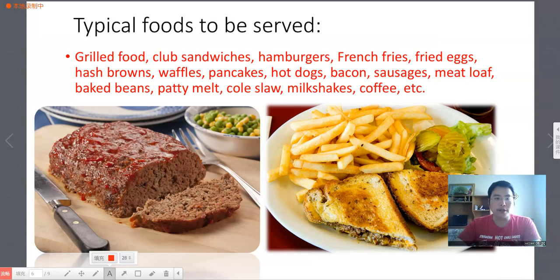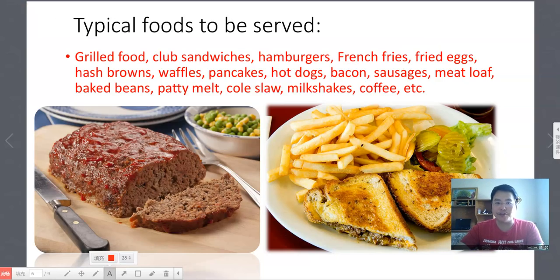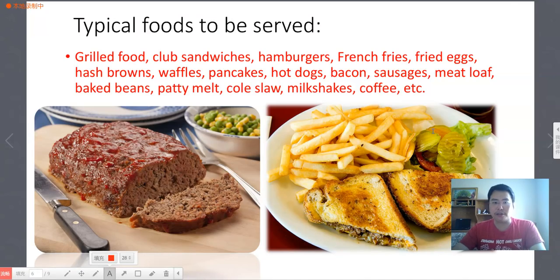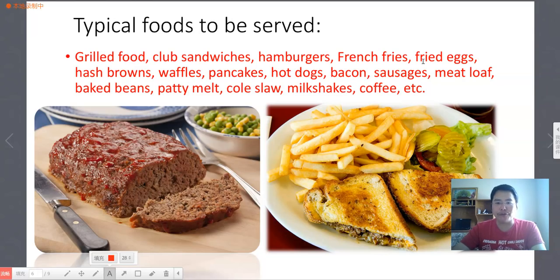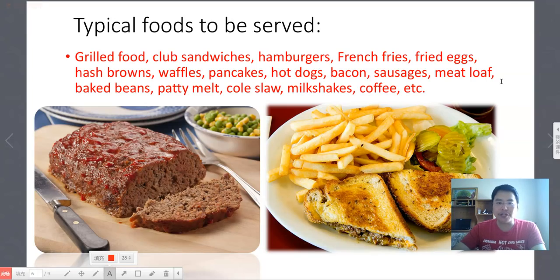Let's continue. We talk about typical foods to be served in the diners. 我们接下来就谈论一下在diner这个地方，一般来讲什么样的食物会给大家奉上。The typical foods to be served include: grilled food, club sandwiches, hamburgers, french fries, fried eggs, hash browns, waffles, pancakes, hot dogs, bacon, sausages, meat loaf, baked beans, patty melt, coleslaw, milkshakes, coffee, etcetera.